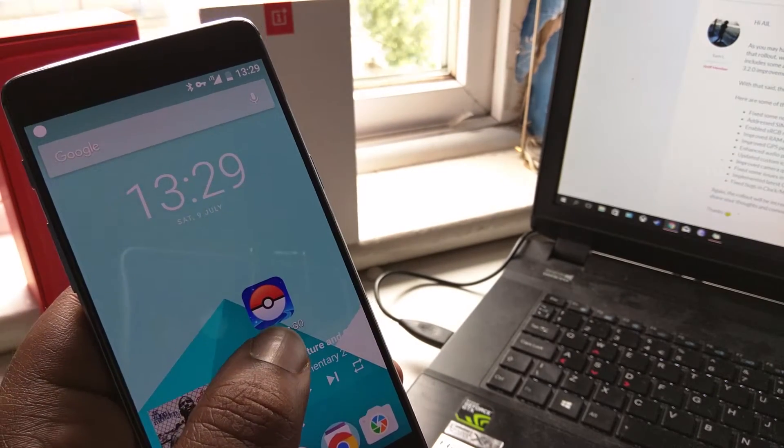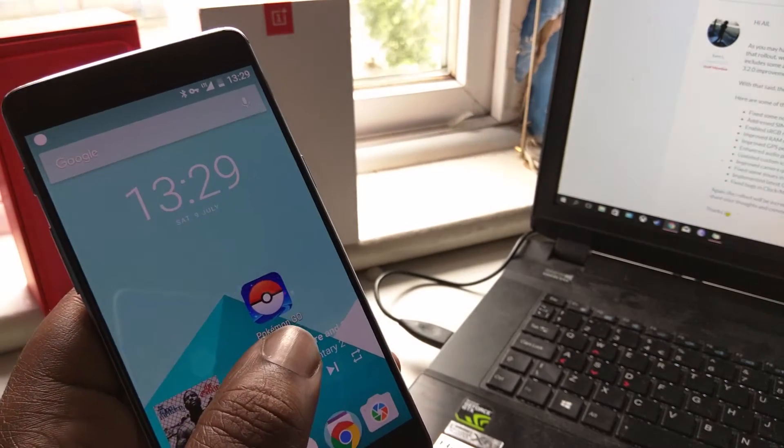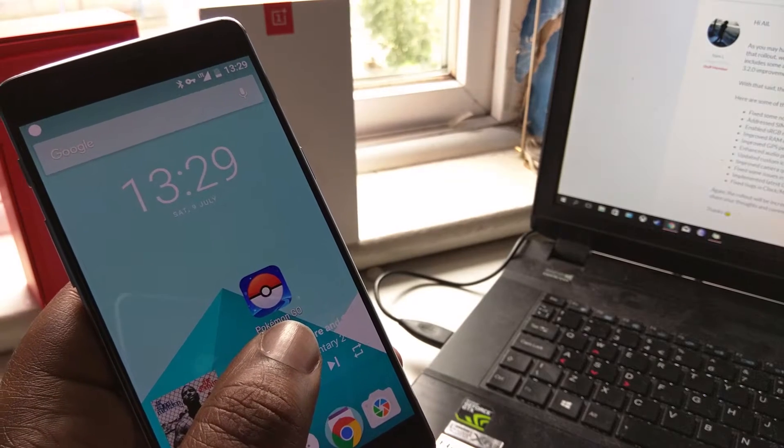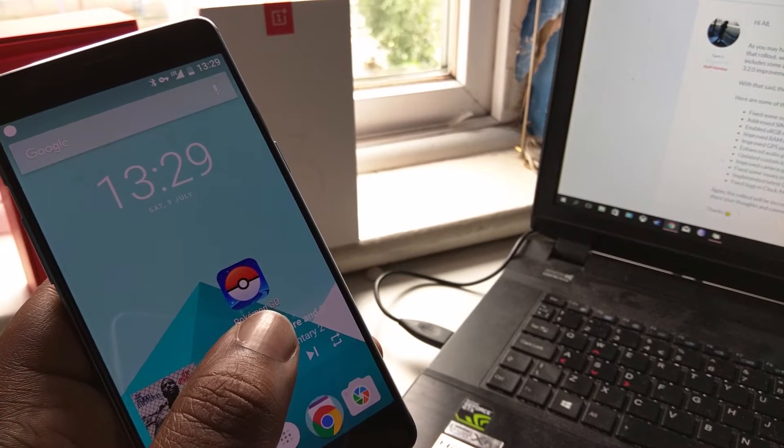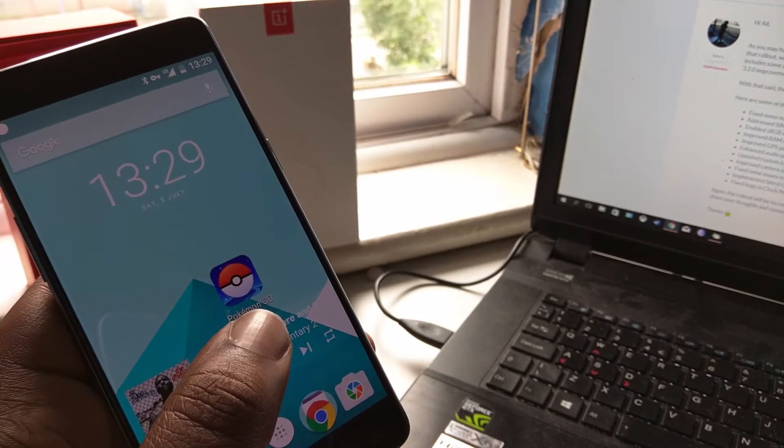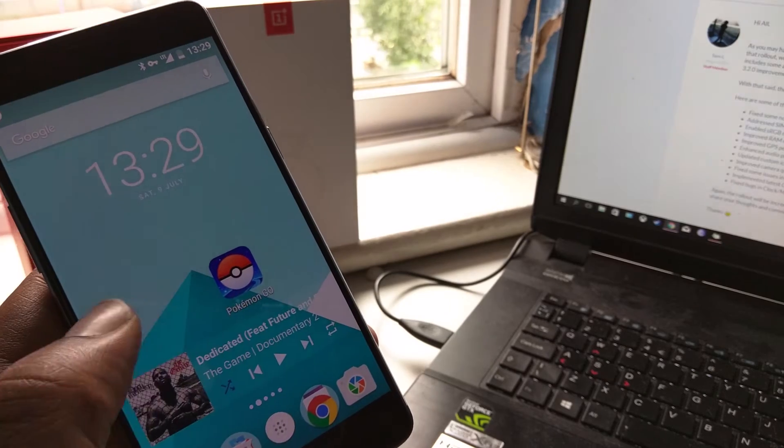Long story short, I'm doing a how-to video on how to update it to the new 3.2.1 Oxygen OS operating system.